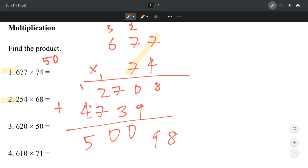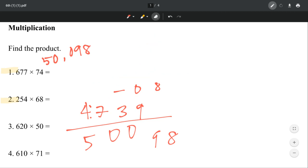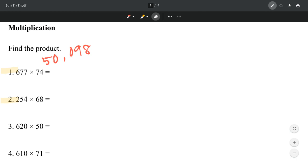And so our answer is 50,098. Well, that was pretty simple and easy. Let's try number 2.